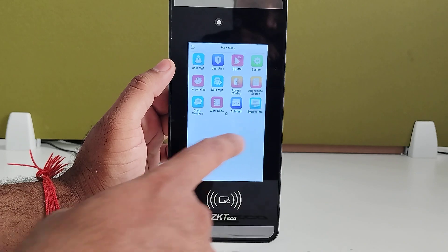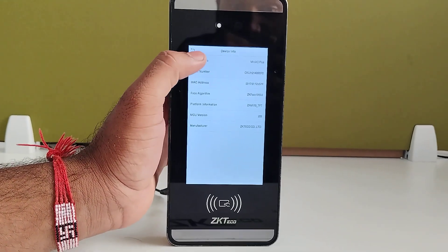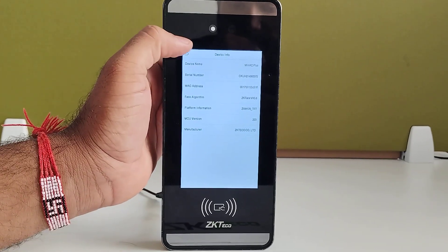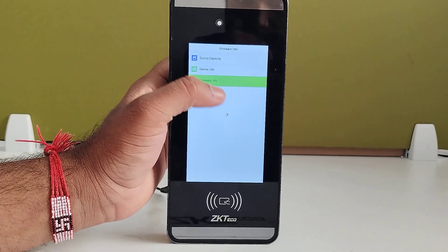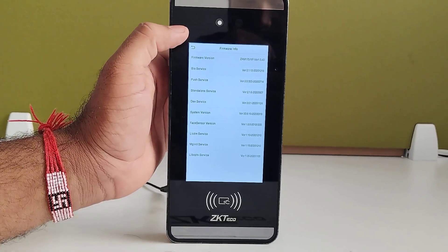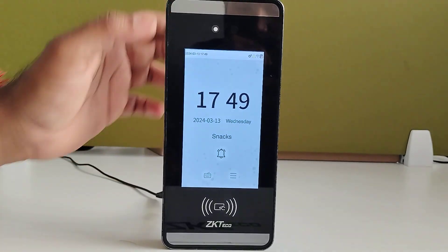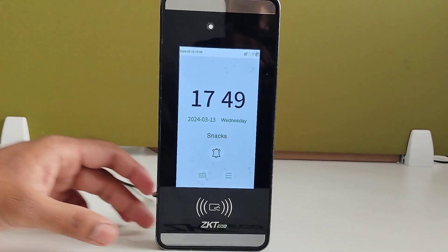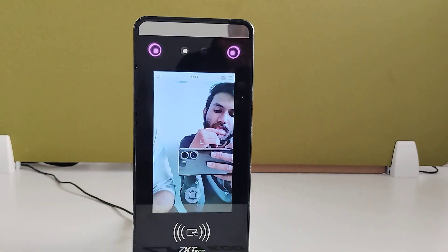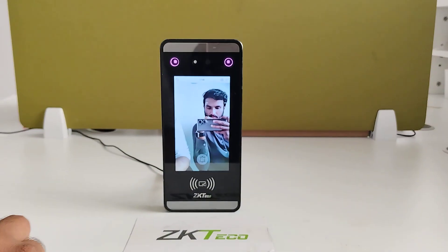The last option is system info, where you can get the device capacity and device info including device name, serial number, and MAC address. Firmware information is also available where you can get the firmware details. This device can be connected with ZK2Go software such as GDIMRO, IntelliSENTIME, and ZKTIM.NET software. This is all about the MiniAC Plus device. Thank you.